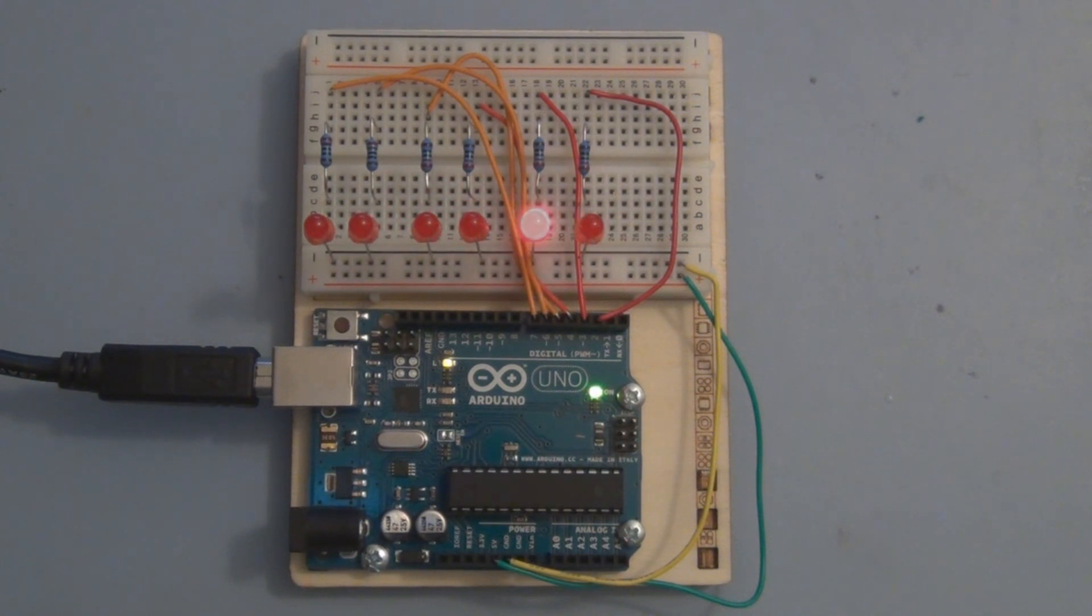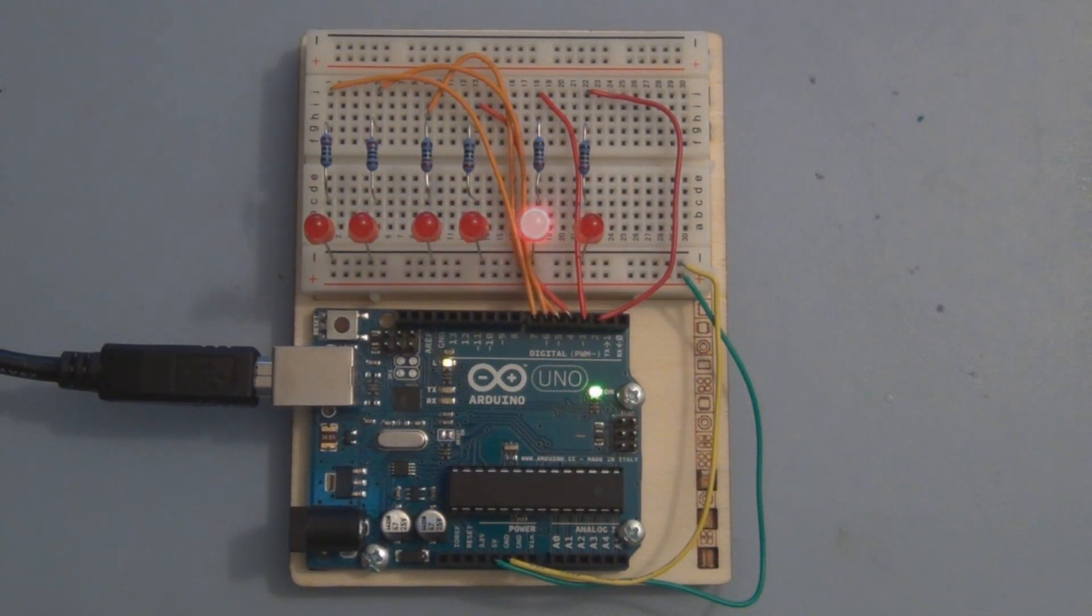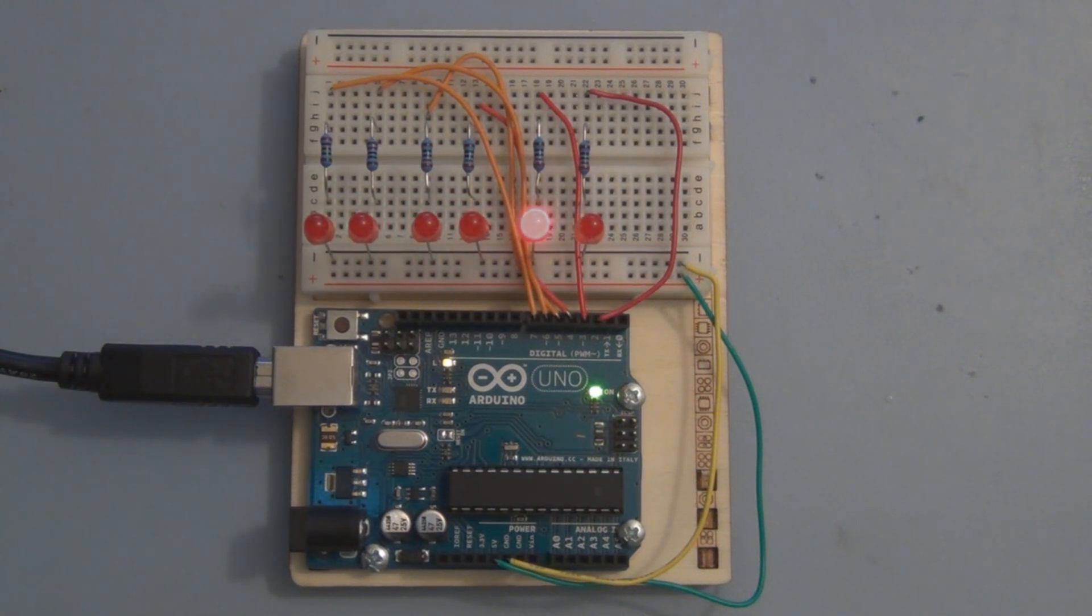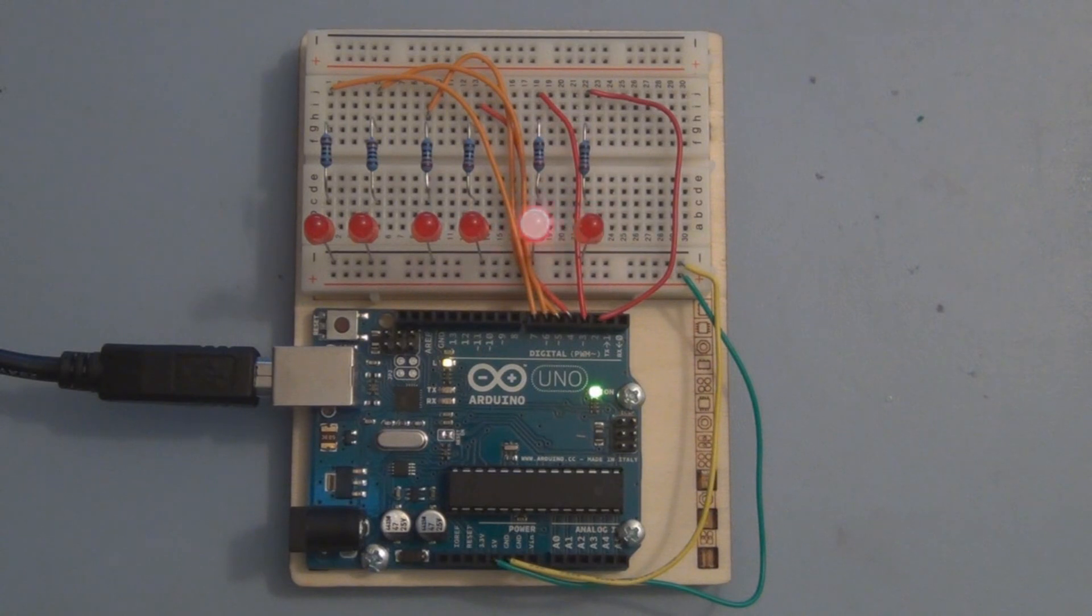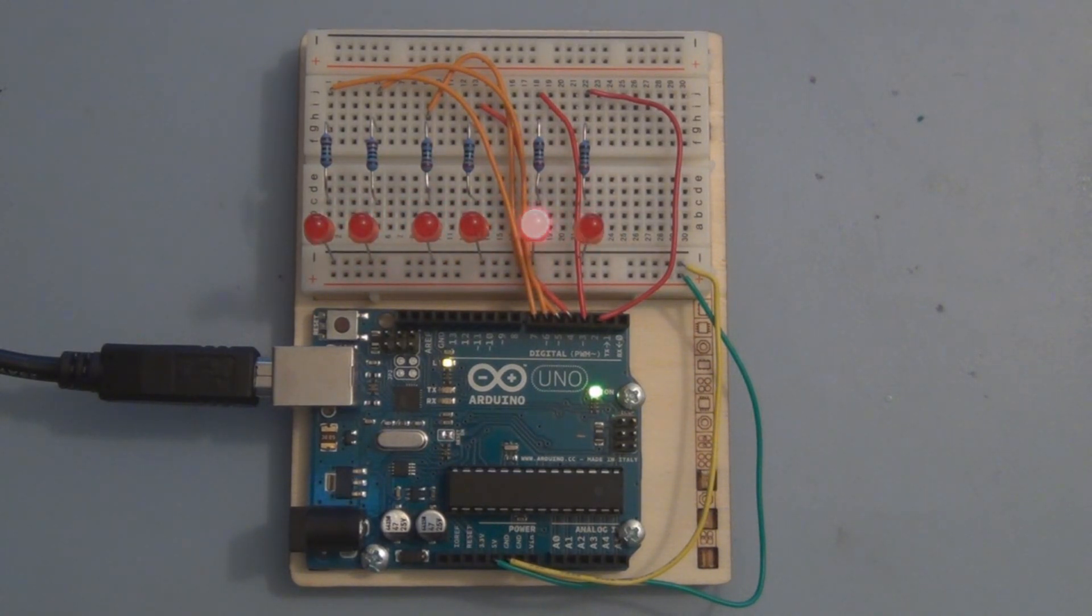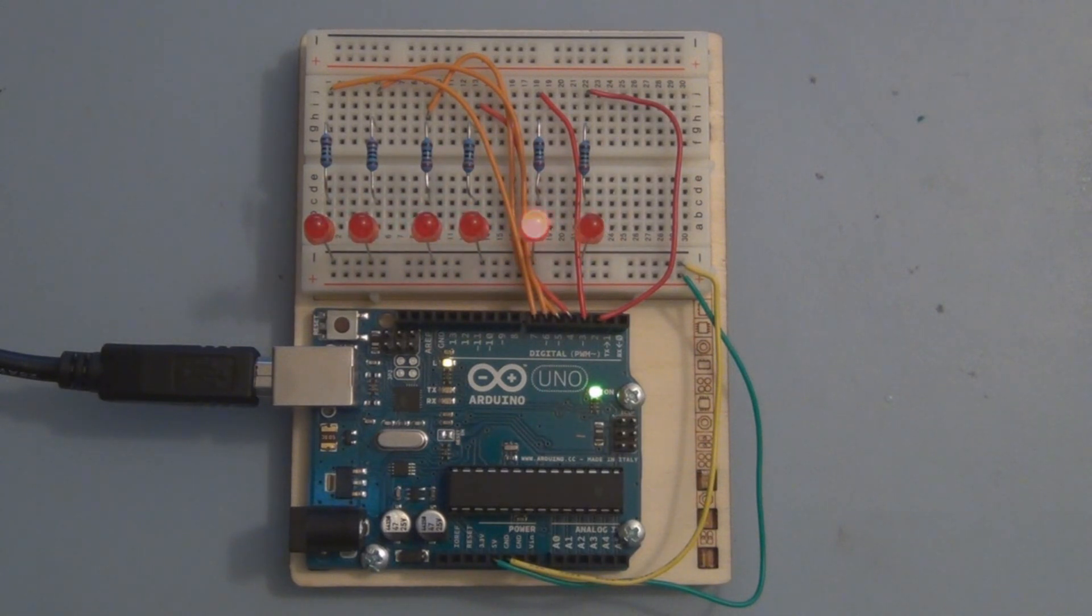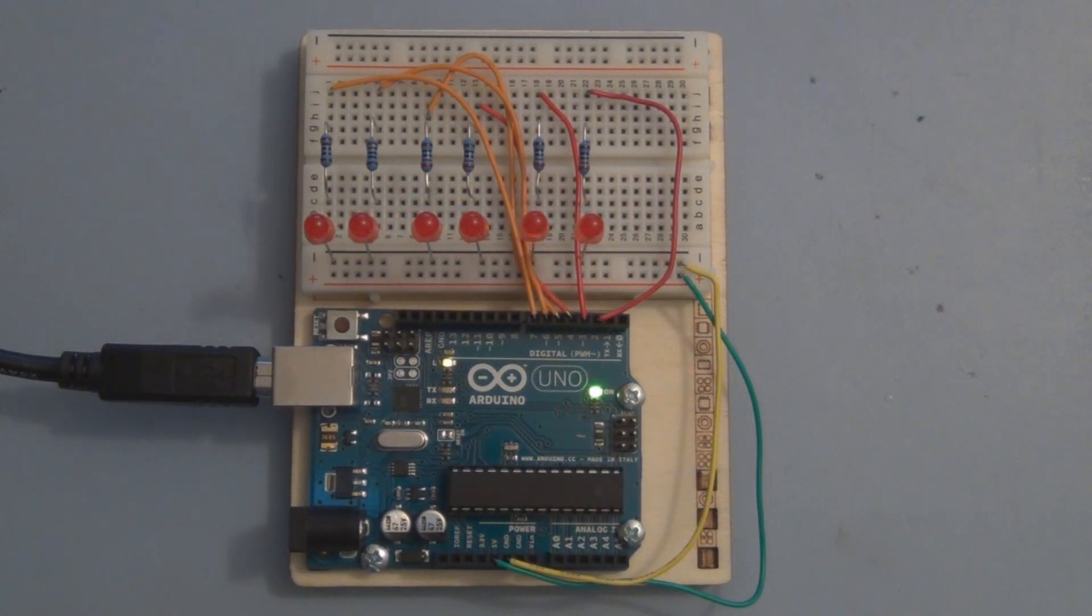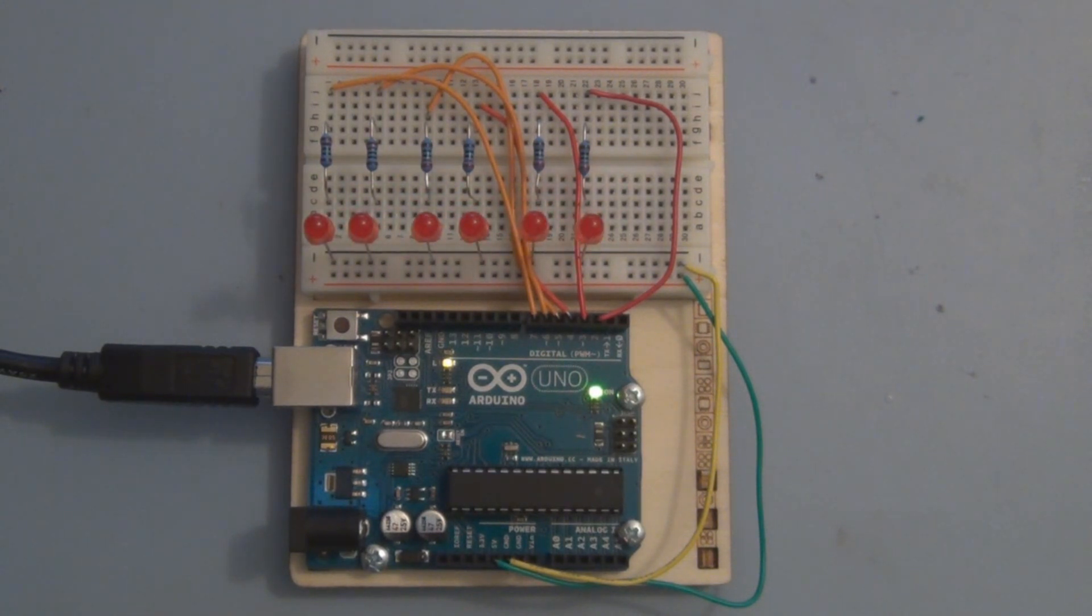Yeah, I saw this reference to the Knight Rider car and I just had to build the circuit. Sometimes you just have to take a break, not really going into the code too much, just needed to build this circuit. I had the components, you know, it's just LEDs and resistors, why not give it a try.